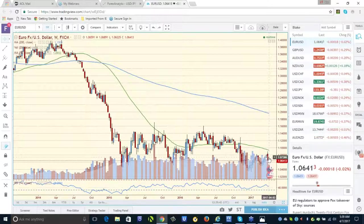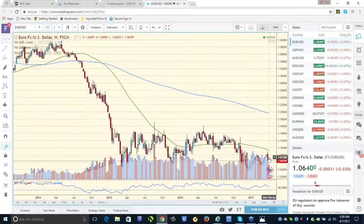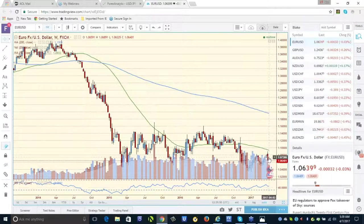Patience. The waiting's the hardest part. Tom Petty and the Heartbreakers.